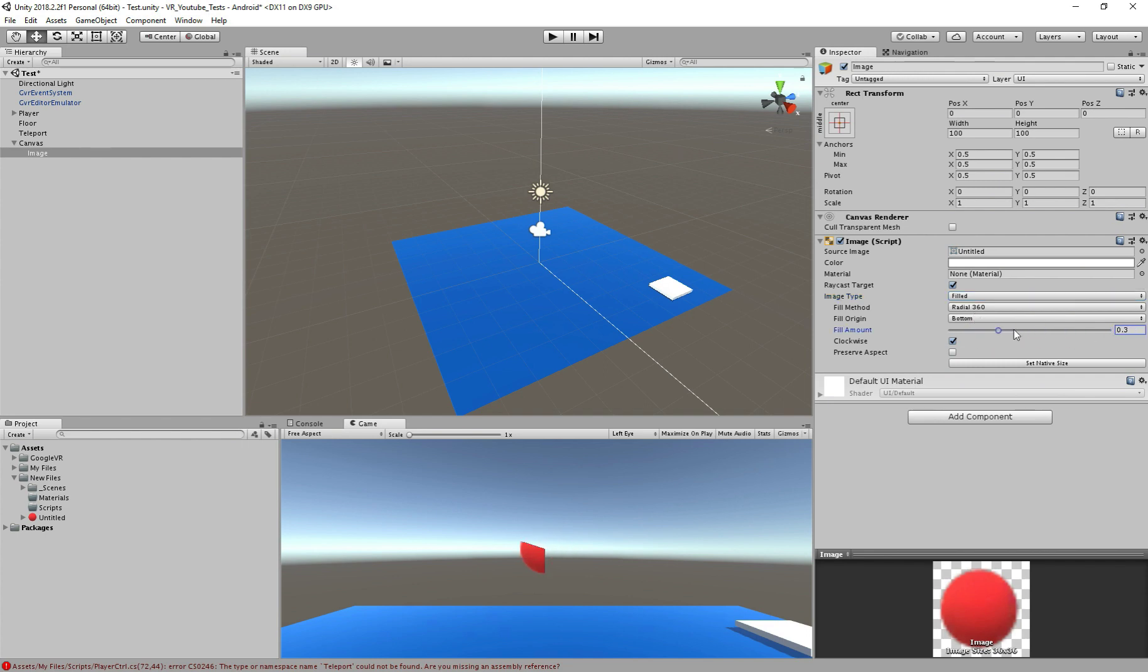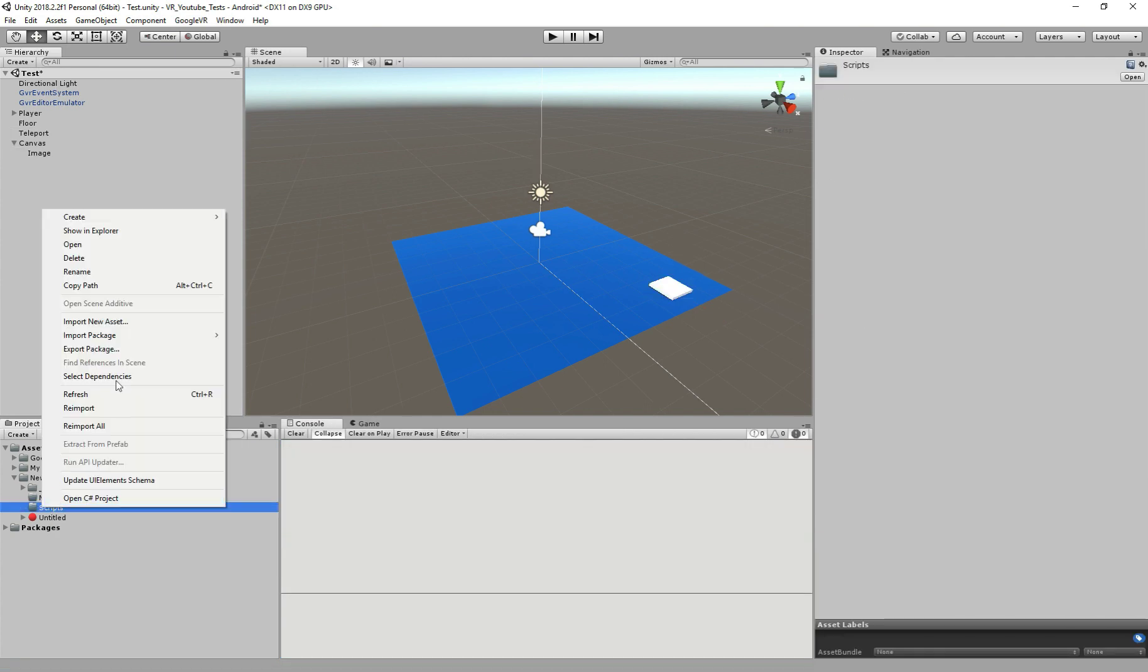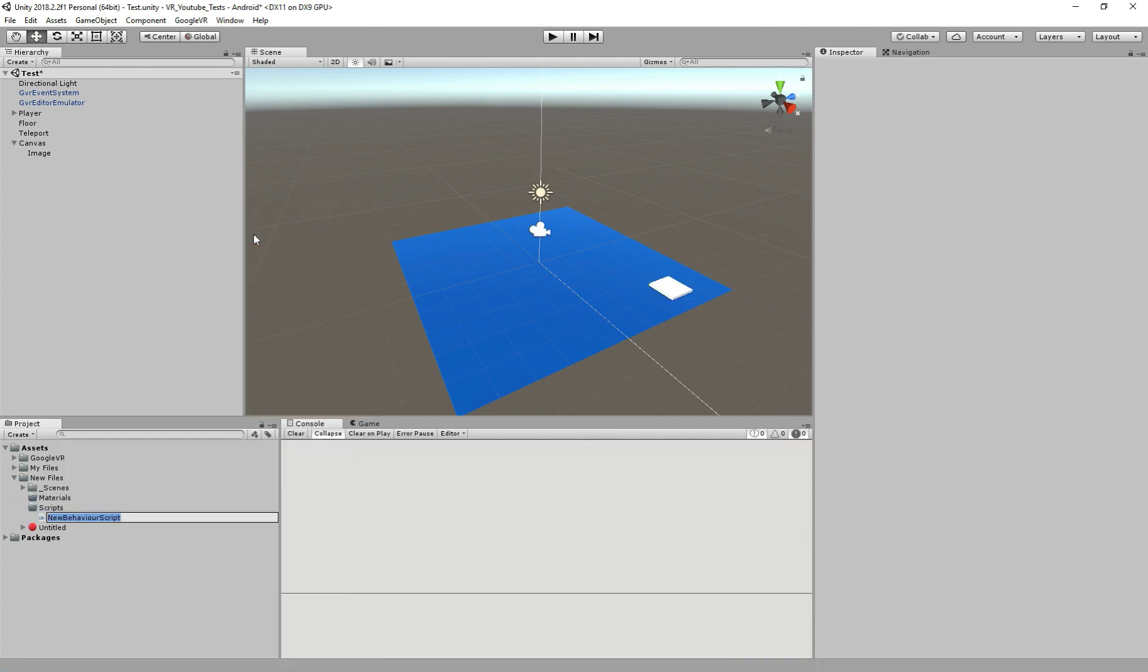Great job guys! Next step, create a script that will handle the gaze timer. Right click here, create new C-Sharp script and I will call it VRGaze. Now open the script to edit.